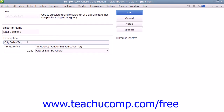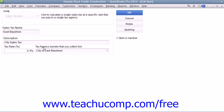Then enter the Sales Tax Rate as a percentage into the Tax Rate Percent field. Then use the Tax Agency Vendor That You Collect For drop-down to select the name of the vendor to whom you will submit the payments of this sales tax that is collected. When you are finished creating the sales tax item, click the OK button to save the item into the Item List.